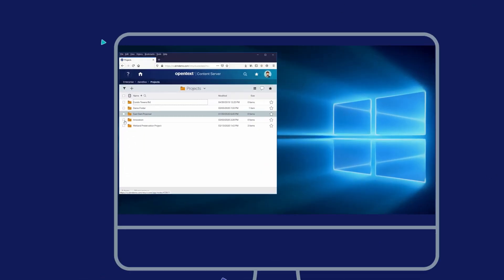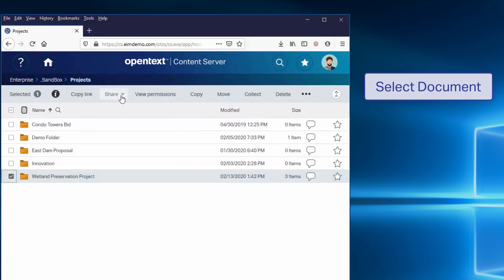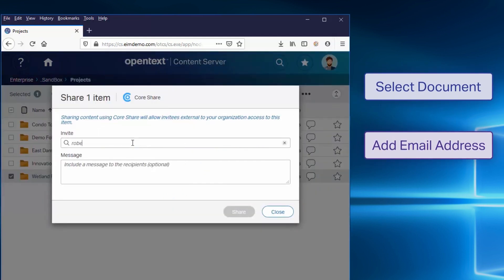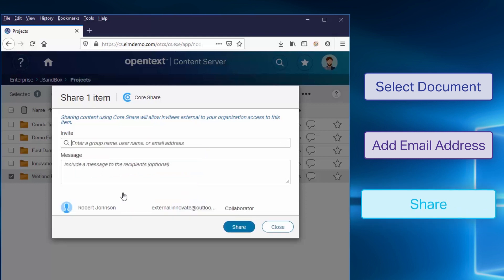CoreShare makes sharing and collaborating on content a snap. Simply select the documents or folders you would like to share and add the email addresses of the people you want to share with.